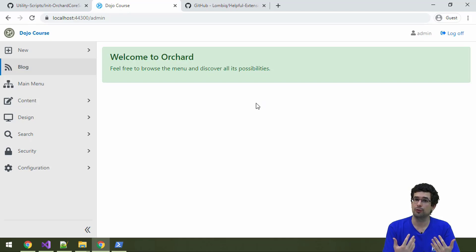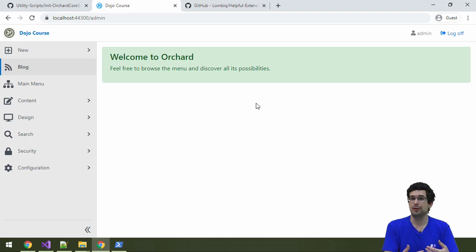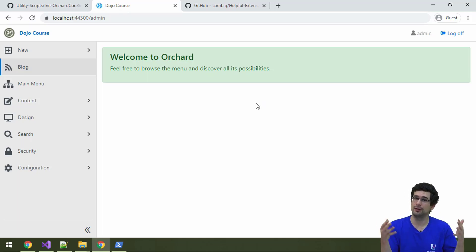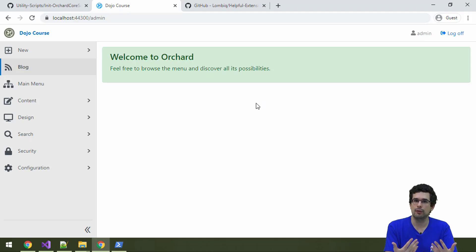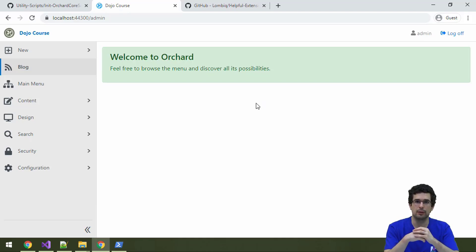Now we'll talk about content management. Orchard is mostly a CMS, a content management system, so it's probably natural that content is kind of in the middle of it. Almost everything in Orchard revolves around content management. And because of that, Orchard has a very flexible, very extensible and very useful content management feature set.